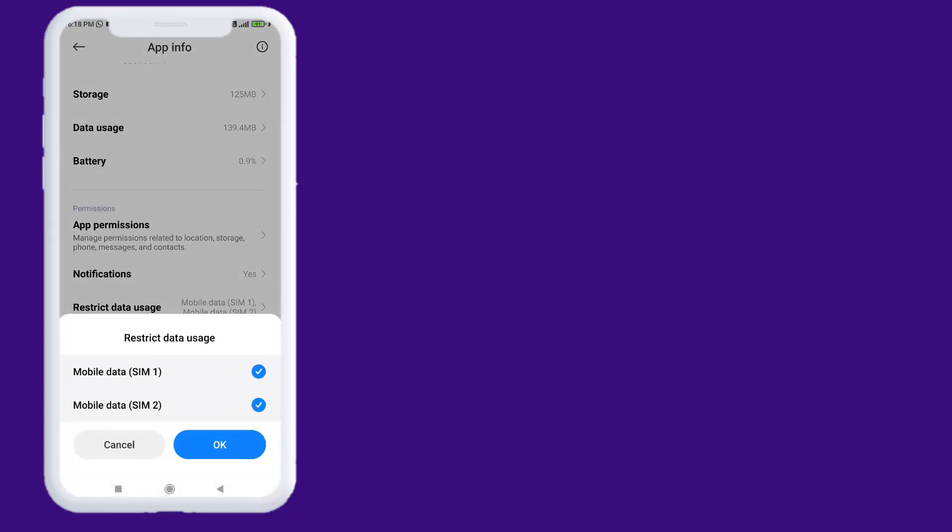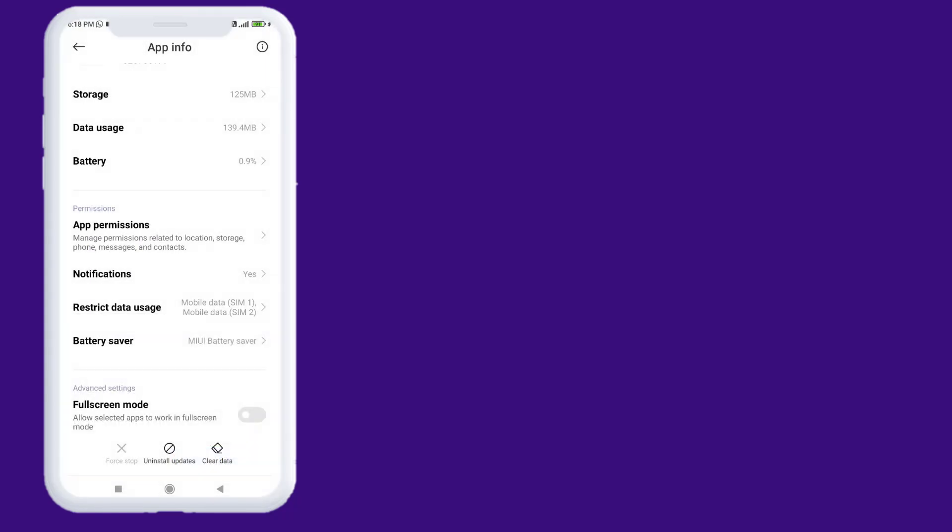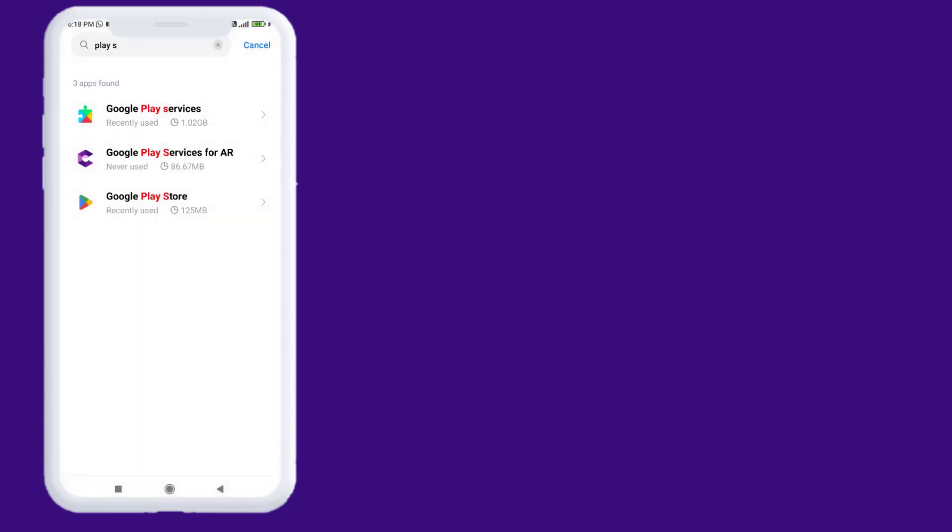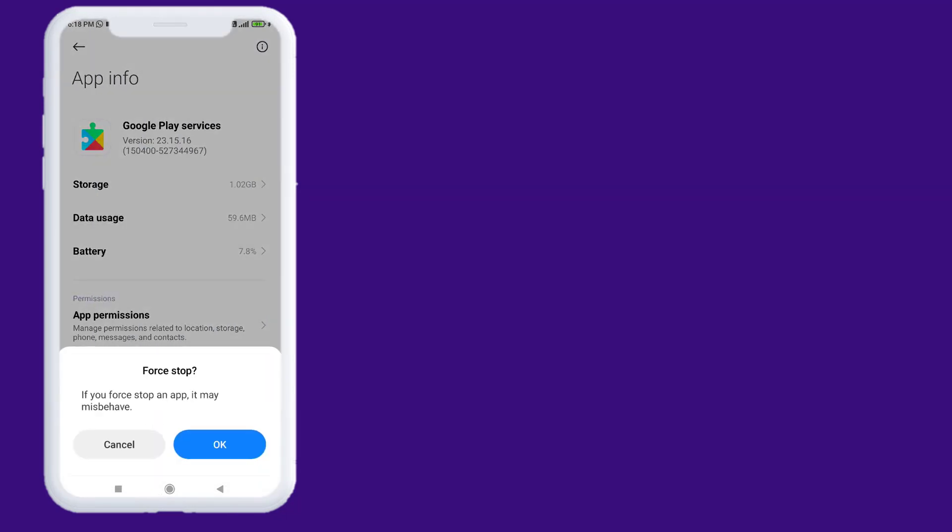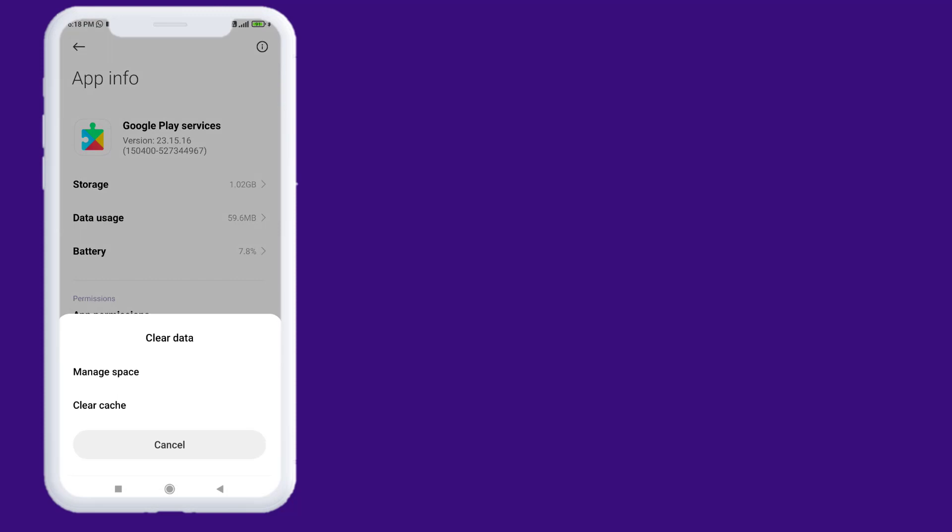Go back, click on Google Play Services and click on Force Stop, click OK, and click on Clear Cache, click OK.